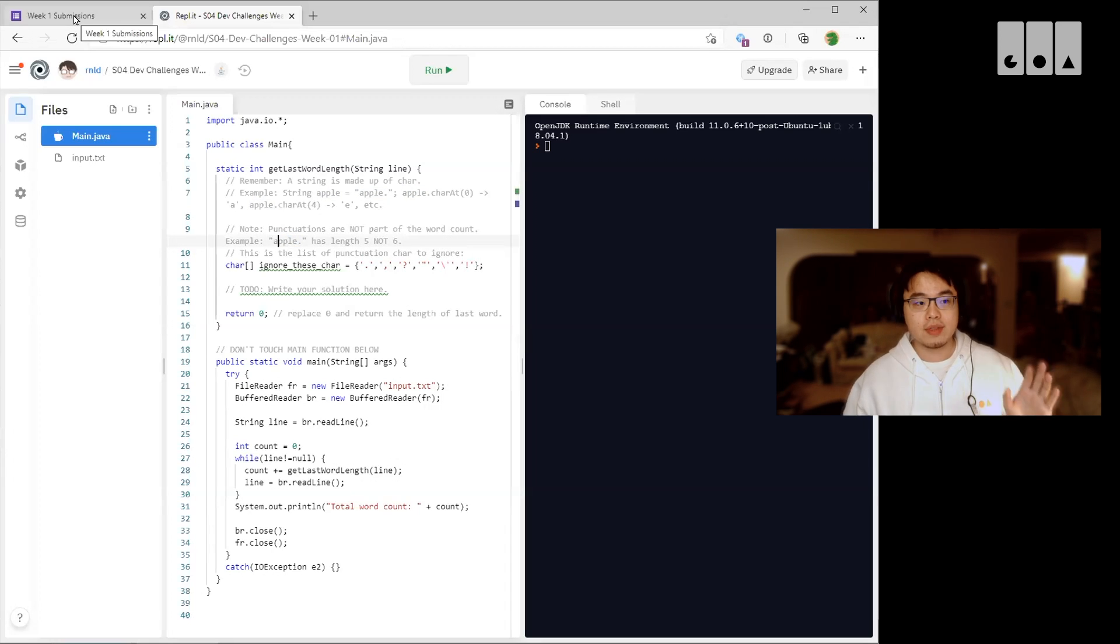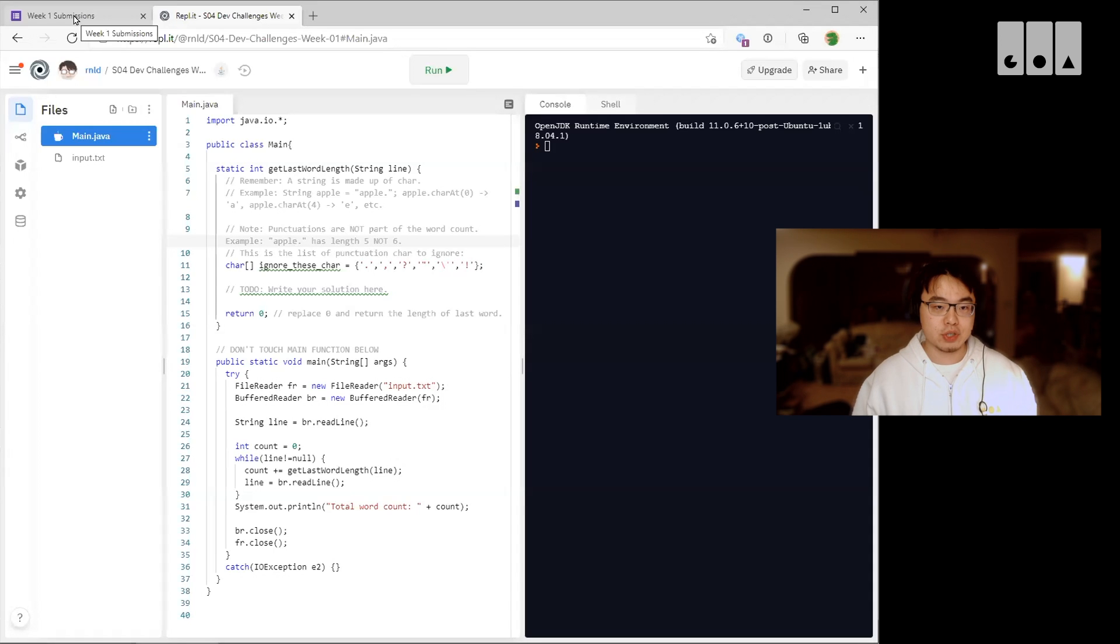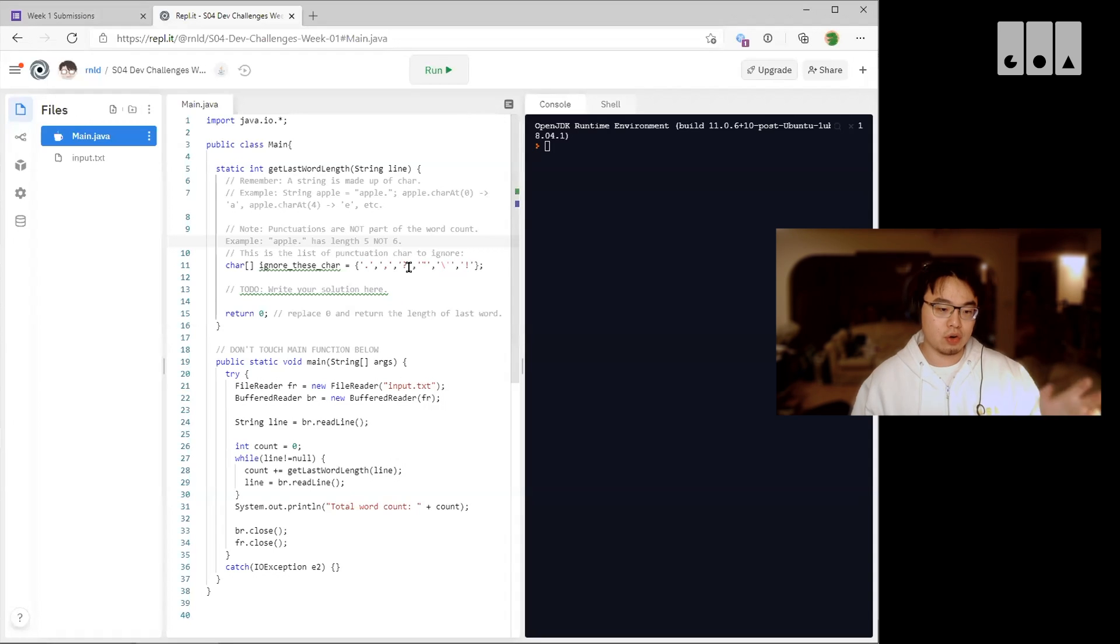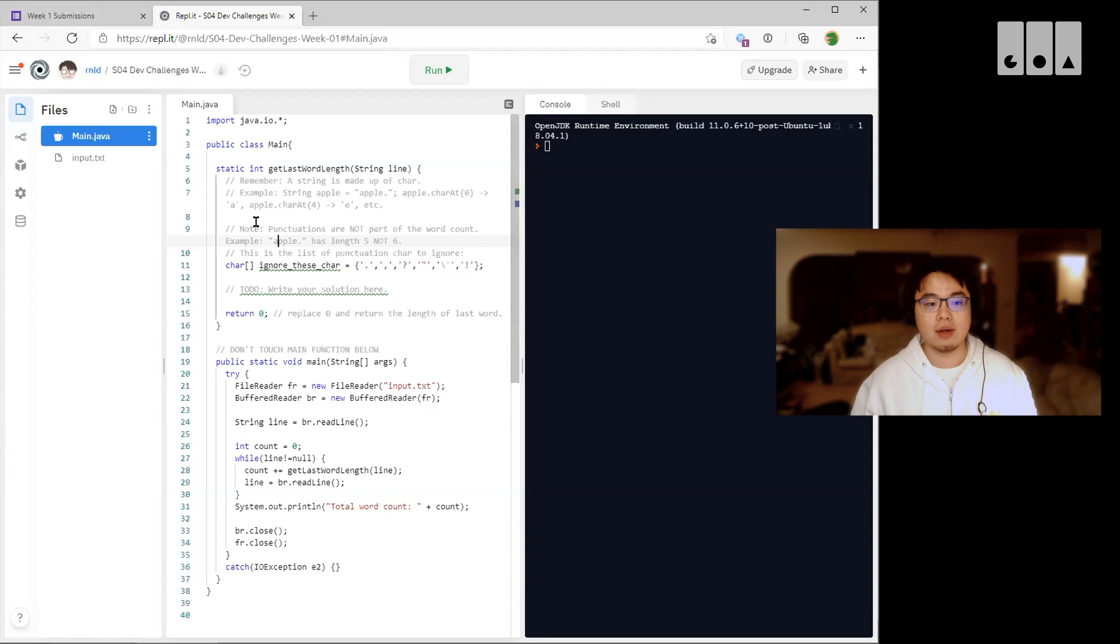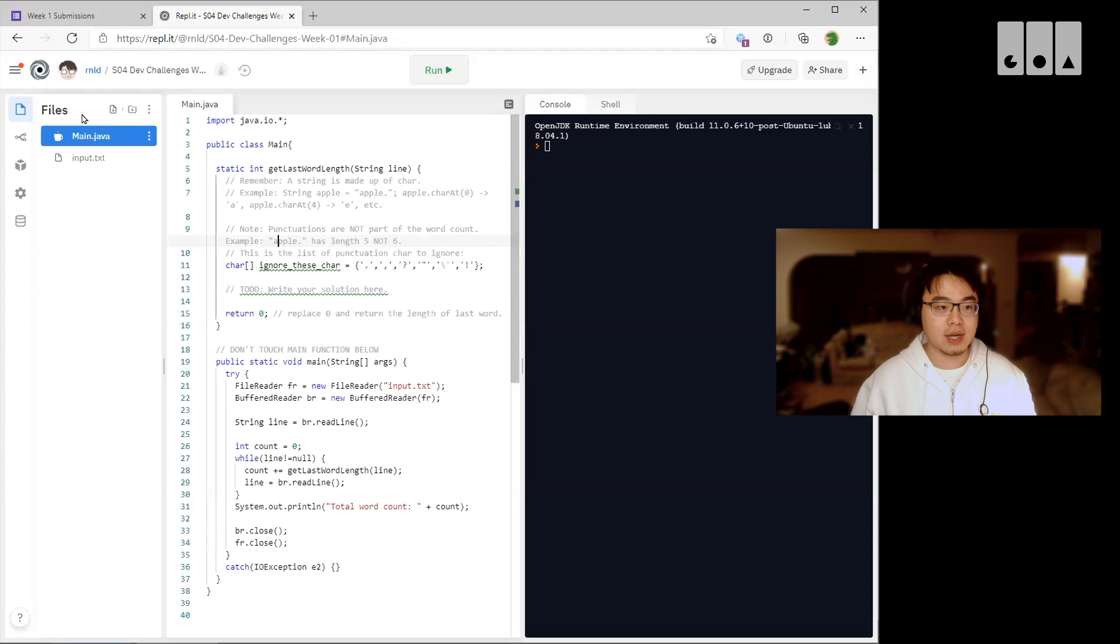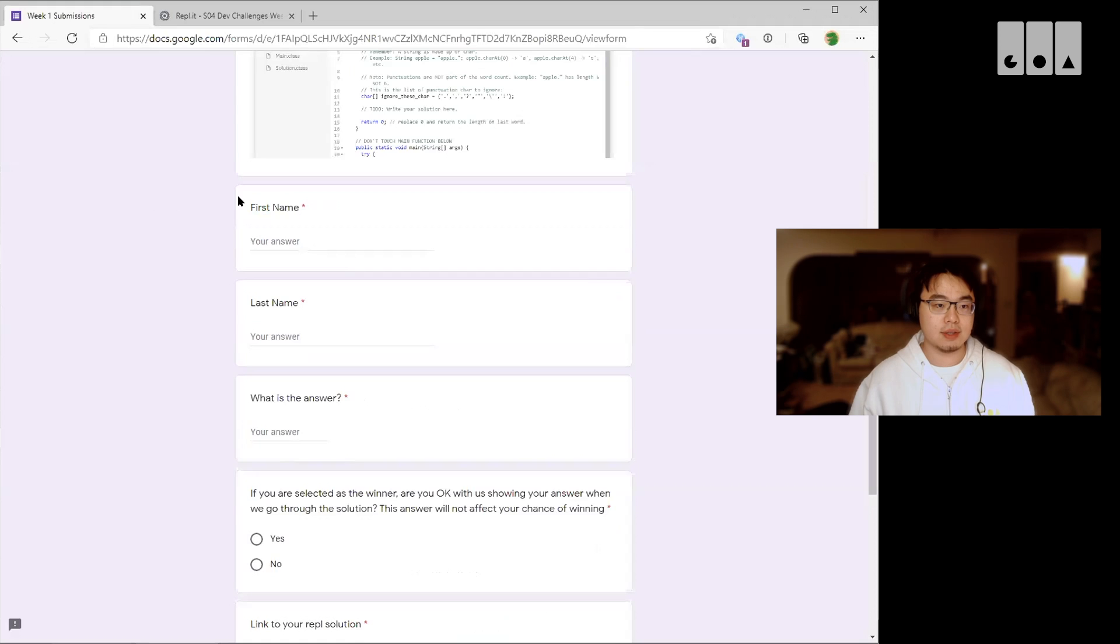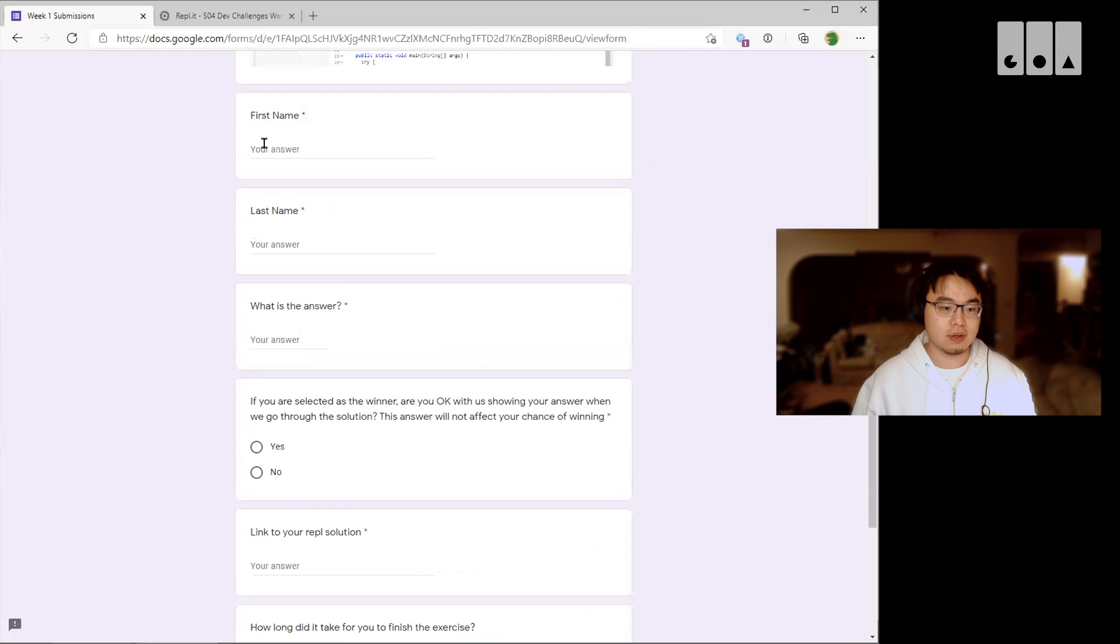Okay, so that is the REPL challenge. You can run it here and see the printout. You can add your own print statements as well. Now after you run this and then you get the final word count, you want to go back to this Google Forms here and fill out and submit your answer.